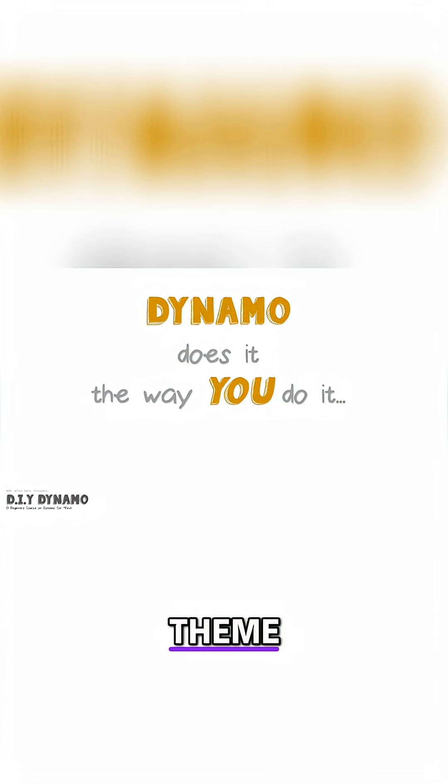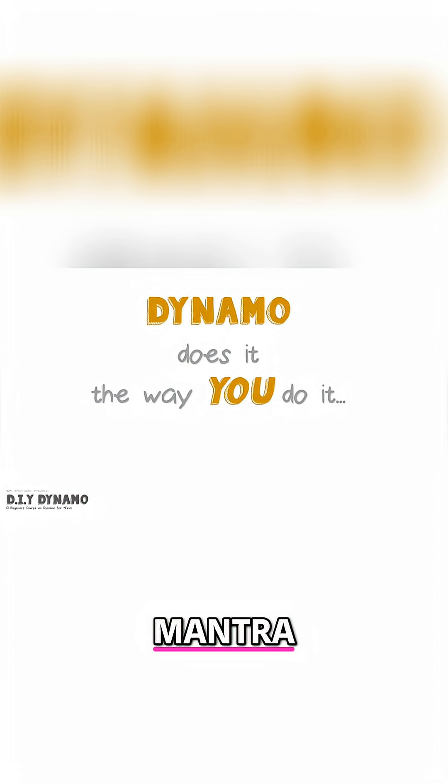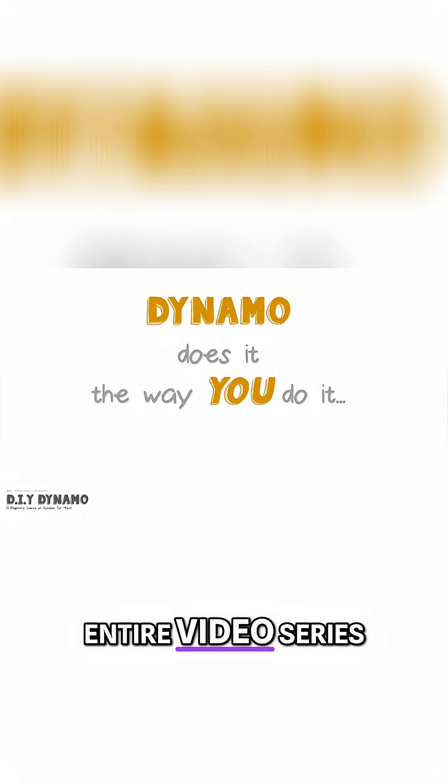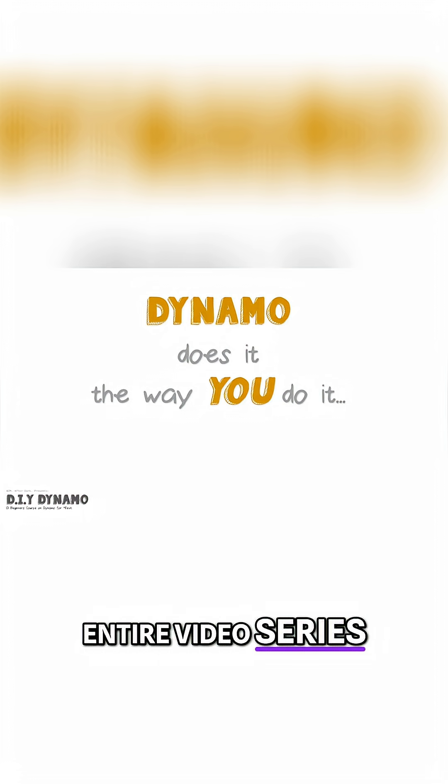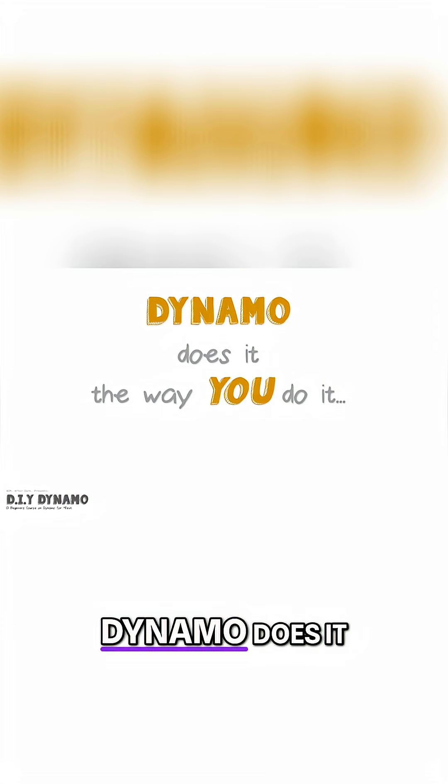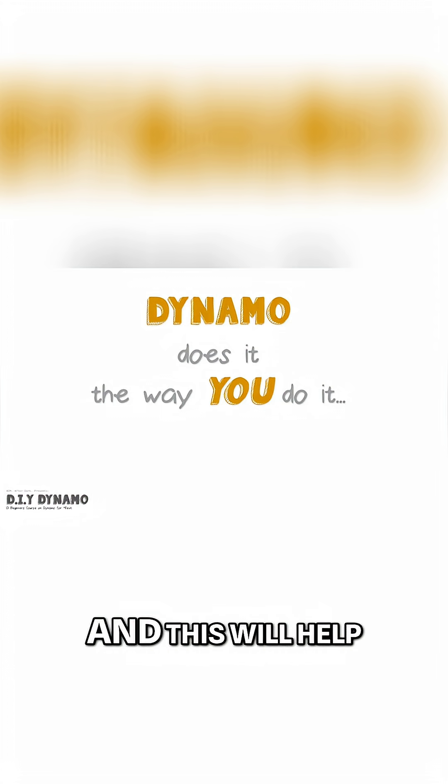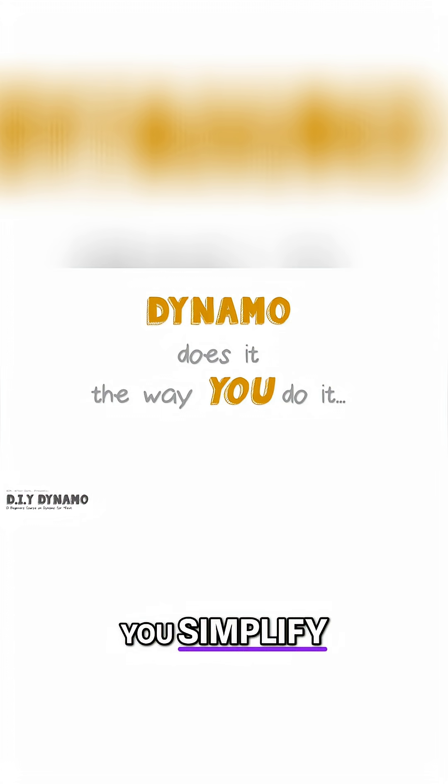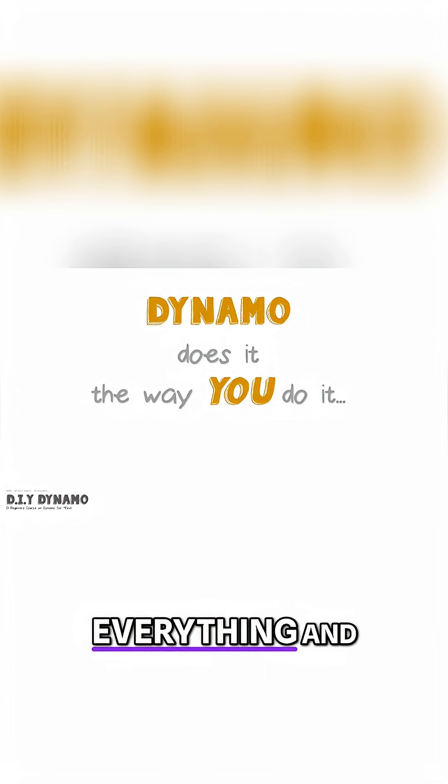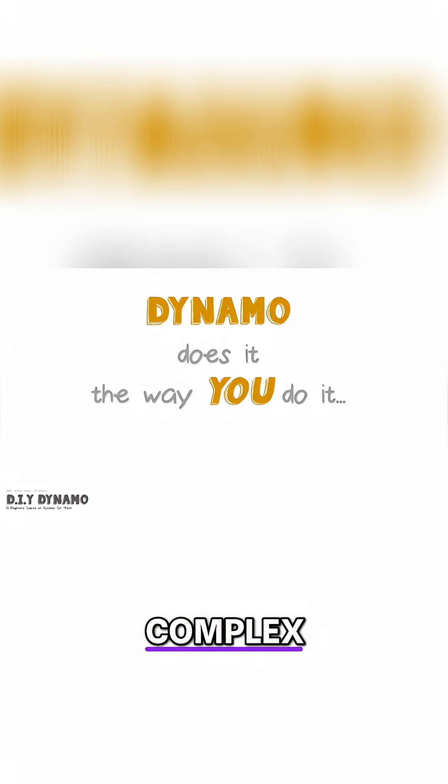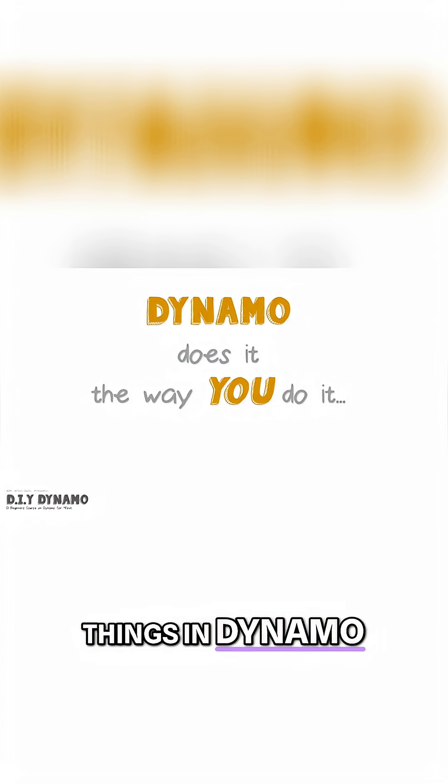The recurring theme, or better yet, let's call it a mantra. The mantra of this entire video series is Dynamo does it the way you do it. And this will help you simplify everything and even the most complex things in Dynamo.